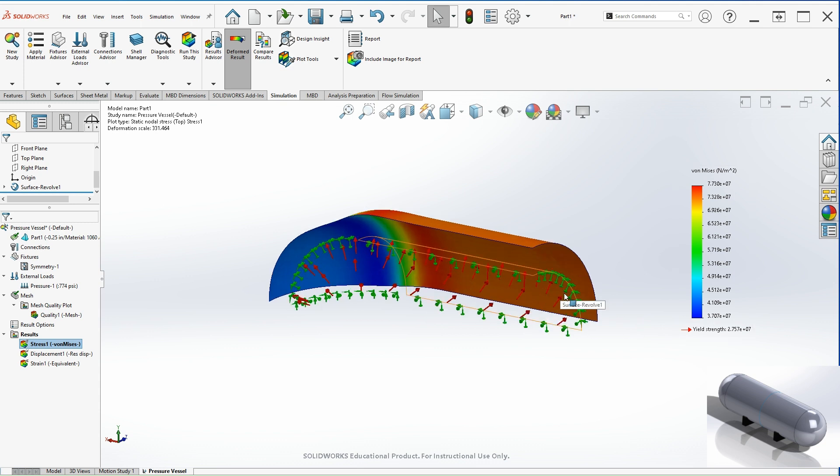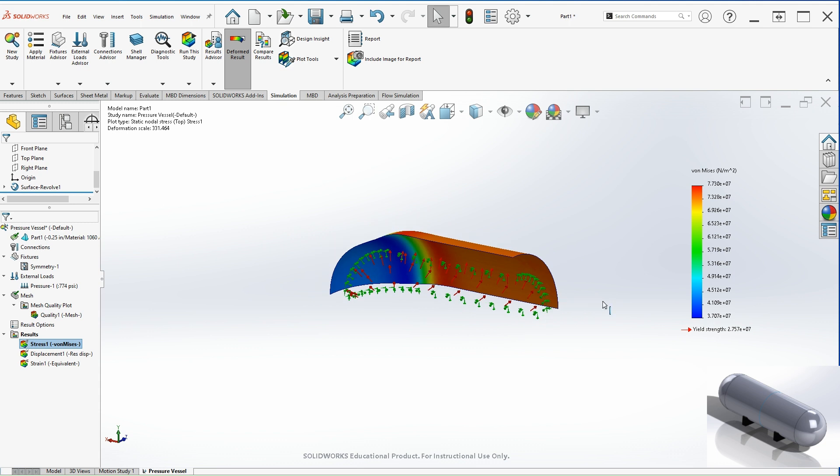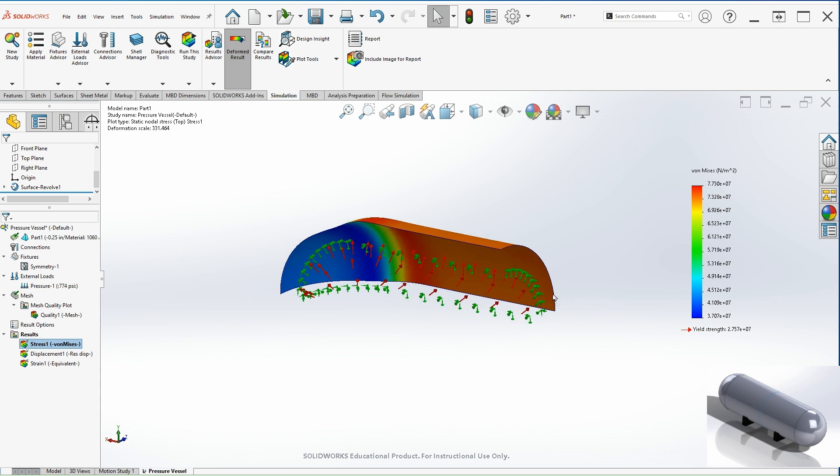So now that I have the simulation completed, we can start interpreting the results. So there are two types of stresses that we are interested when analyzing the vessel under pressure. And those are the hoop and the longitudinal stresses.